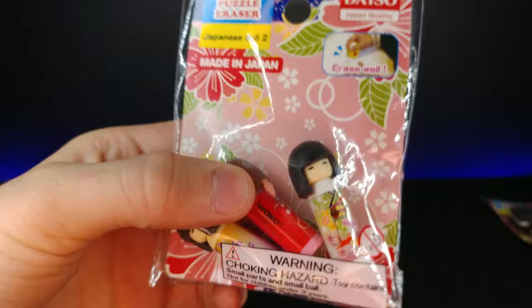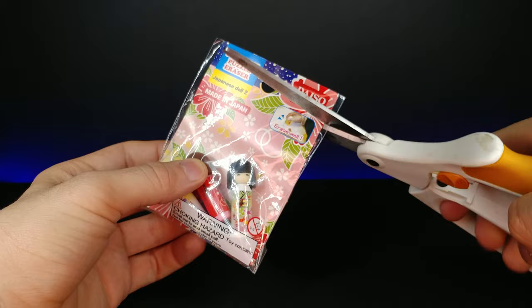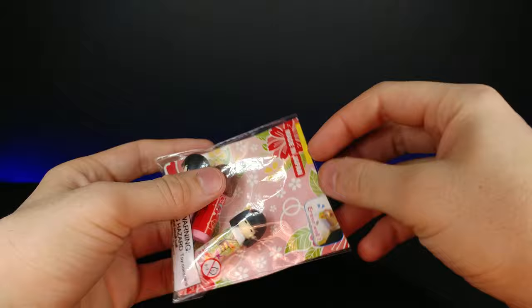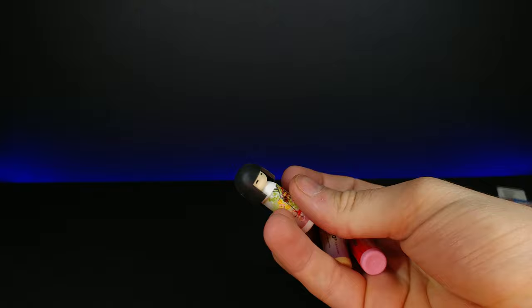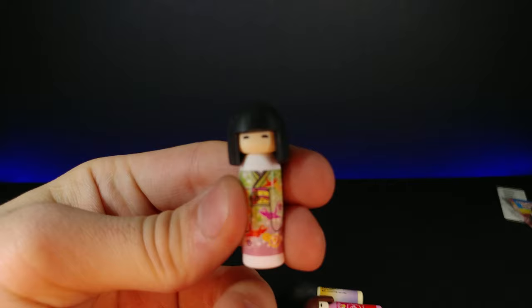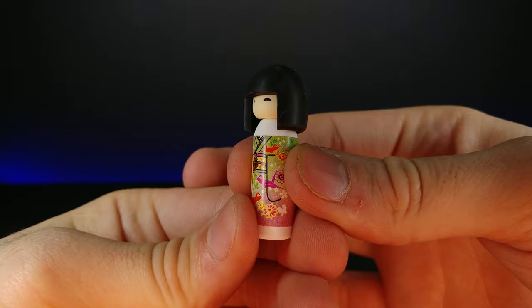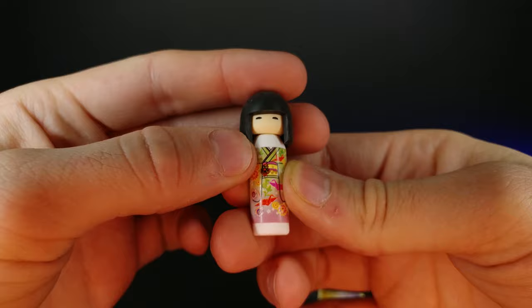And then the next ones we got right here are some Japanese style dolls. Let's go ahead and open this up. Now I've seen these things lots of places but I'm actually not too sure how they originated or what they're used for, but they're very cute. And if you know what these are traditionally, please let me know in the comments below.